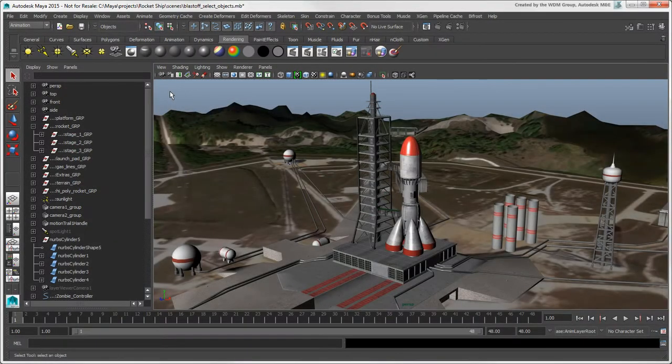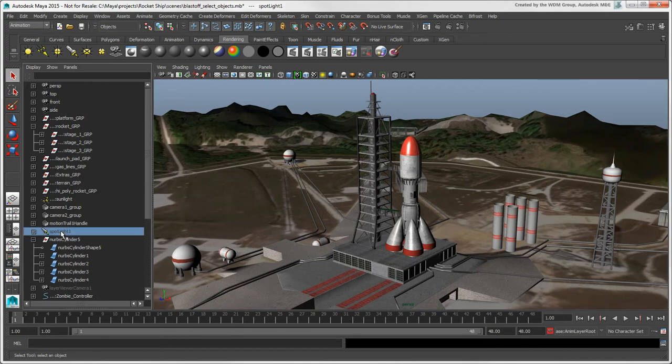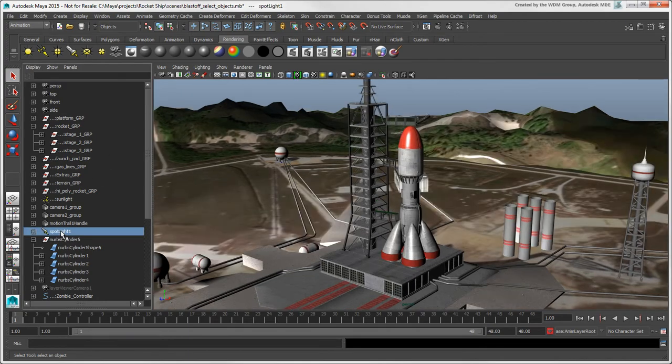In addition to working with hierarchies, you'll find the Outliner a useful tool for selecting any object in the scene, especially hidden ones.